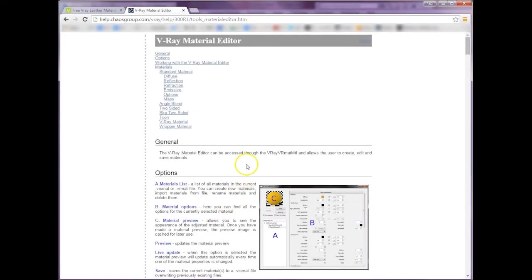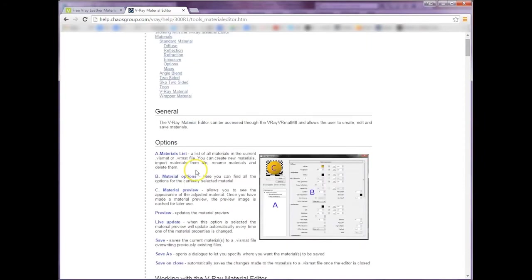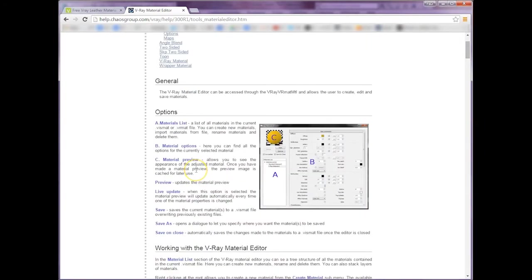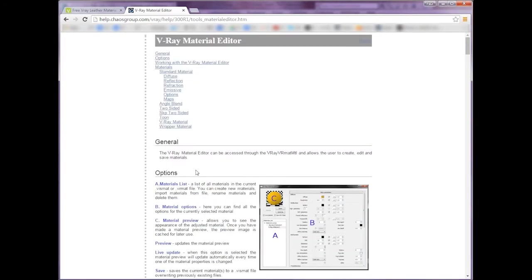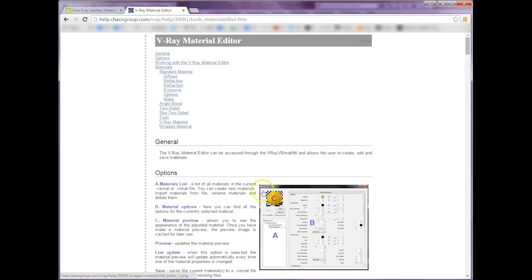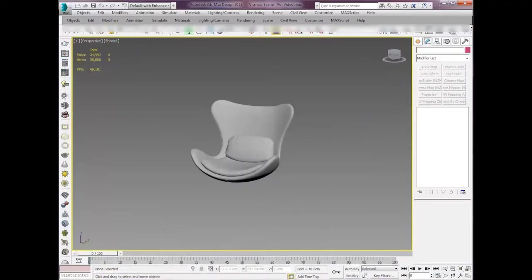Welcome to this quick overview of V-Ray VizMats or V-Ray VRMats. There's a load of stuff online at the Chaos Group website to help you out, so do head on over there. You can see about the new material editor.